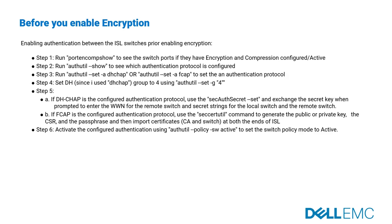Before you enable encryption, this procedure of configuring the authentication is very important, as authentication between two physical entities is required so the ISL or extended ISL which connects the two chassis can be authenticated. These switches have two authentication protocols, DHCAP and FCAP. To enable encryption for this demo, DHCAP authentication protocol is configured and secret key is exchanged.